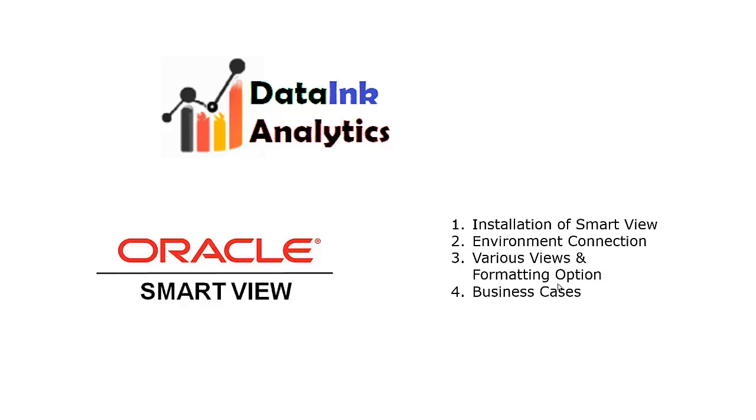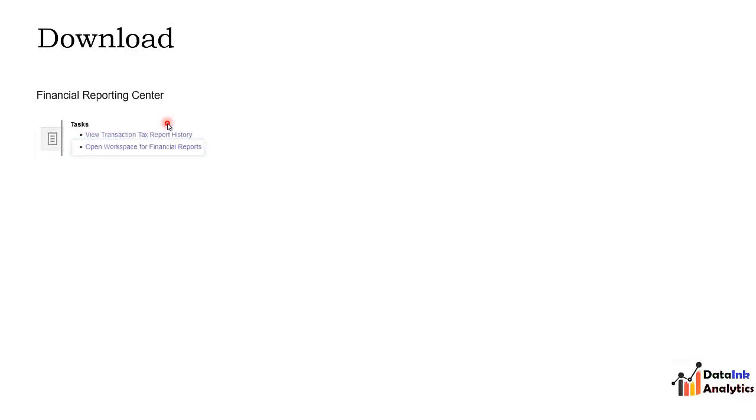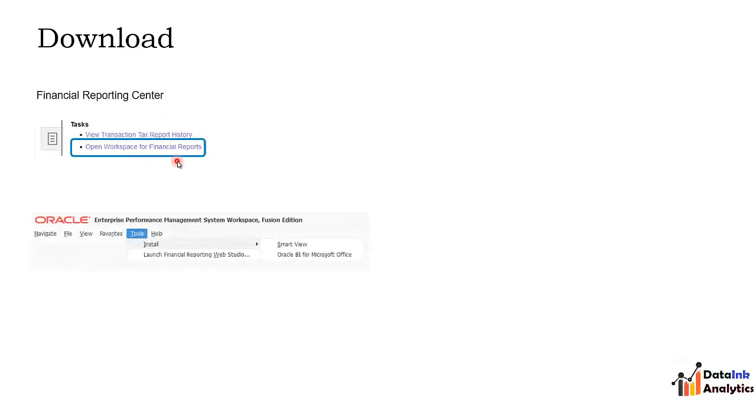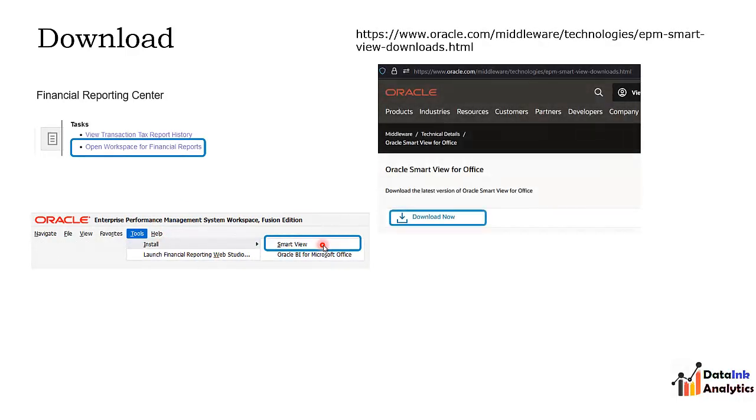Let's start with the download option. You need to navigate to the Financial Reporting Center in your environment, click on the task and go to Open Workspace for Financial Reports. A separate window will open. In that window click on Tools, Install Smart View. It will navigate to the Oracle website.